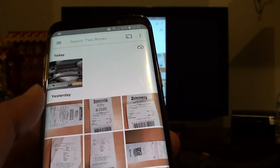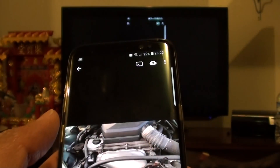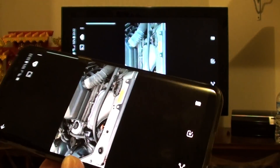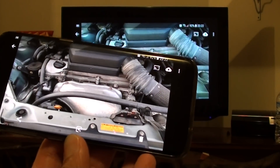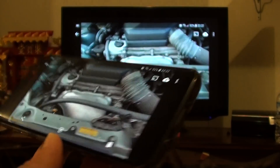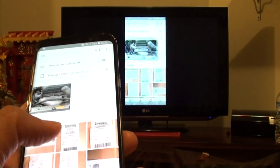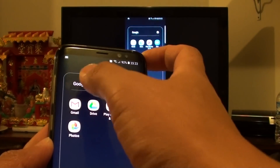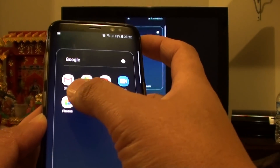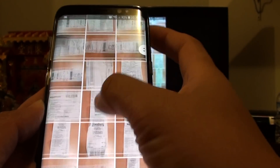It only works in Photos — it won't work in the default Samsung video player, so you need to go through the Google folder and open up Google Photos.